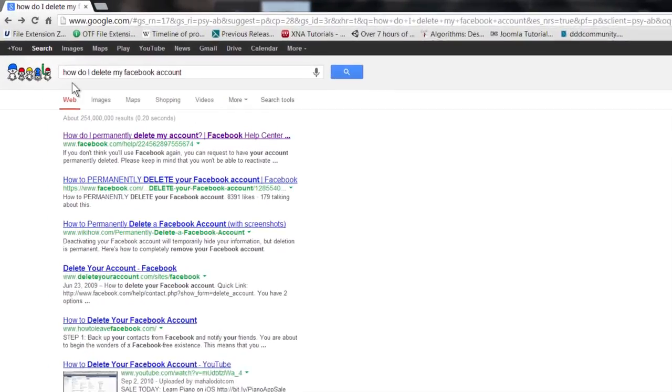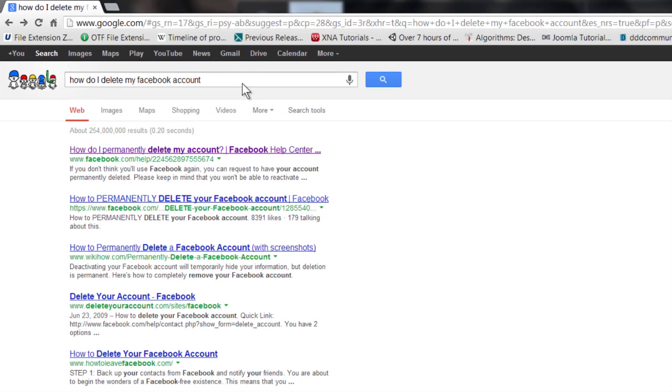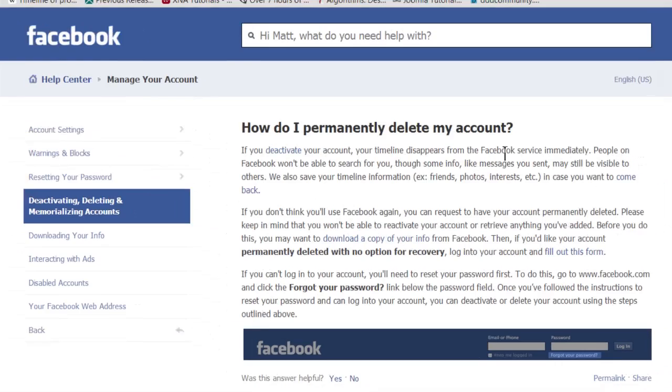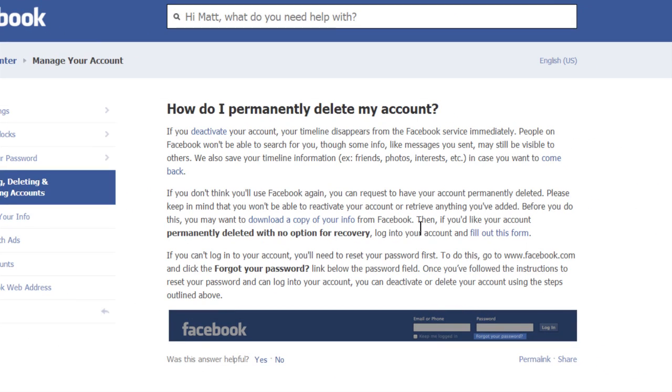You don't really need to have your email address to remove your Facebook account. All you have to do is go to a search engine like Google, type in 'how do I delete my Facebook account.' That'll bring up the Facebook Help Center. You can go there and it has this link right down here.